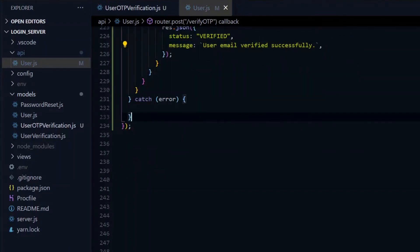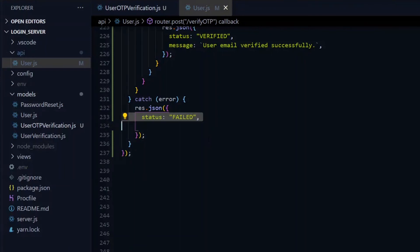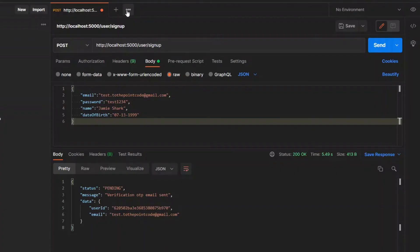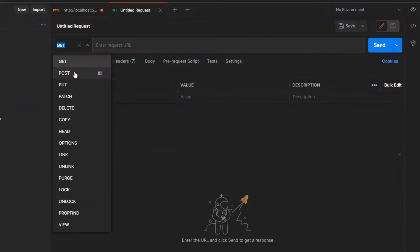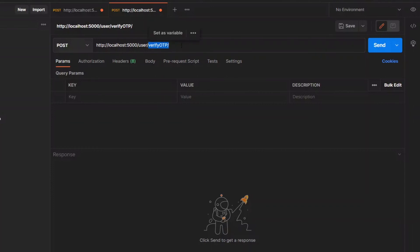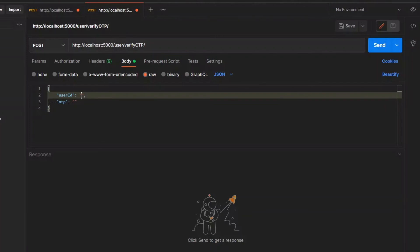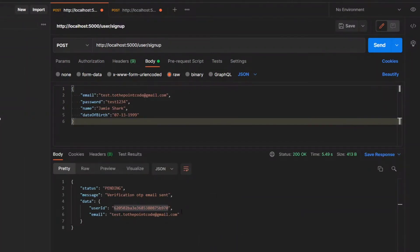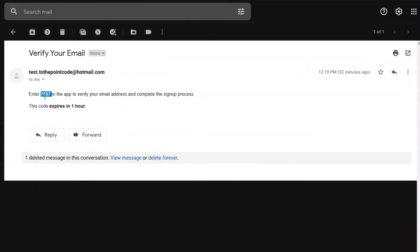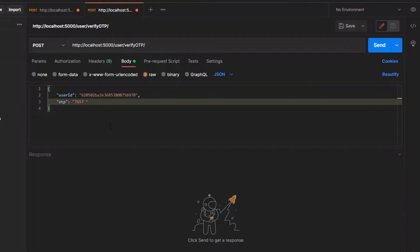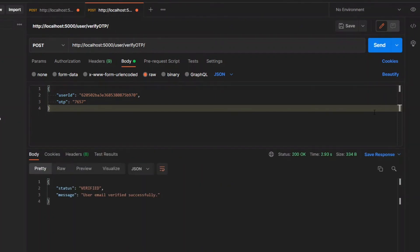In the catch block which will receive all the errors that we threw, we'll return a JSON object with a status of failed and a message from the errors. Now quickly, we can test this out in Postman. We make a post request to the verify endpoint. The body of this request will expect a user ID and the OTP. For the user ID, we'll get it from the result of our last request and for the OTP, we'll get it from our email. Once we have that, we send the request and get the confirmation that our account has been verified.